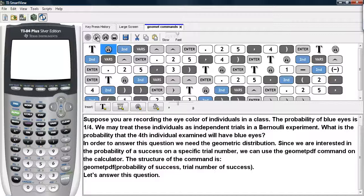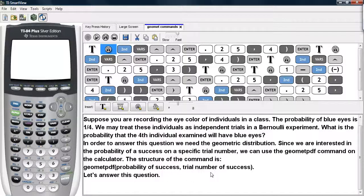In order to answer this question, we need the geometric distribution. Since we are interested in the probability of success on a specific trial number, we can use the GeomPDF command on the calculator. The structure of the command is as follows: GeomPDF, then the probability of success, and then the trial number of the success.